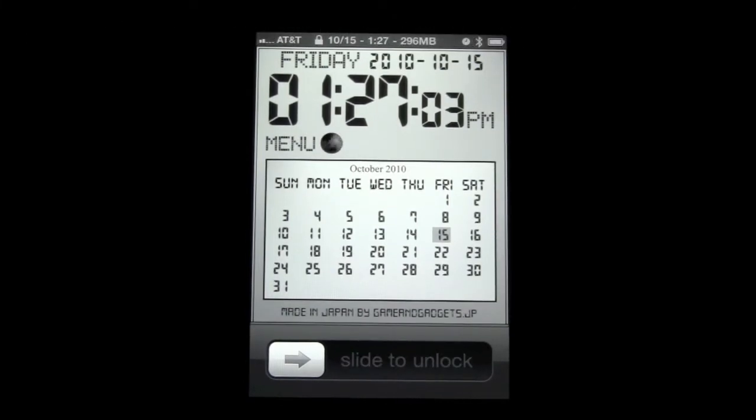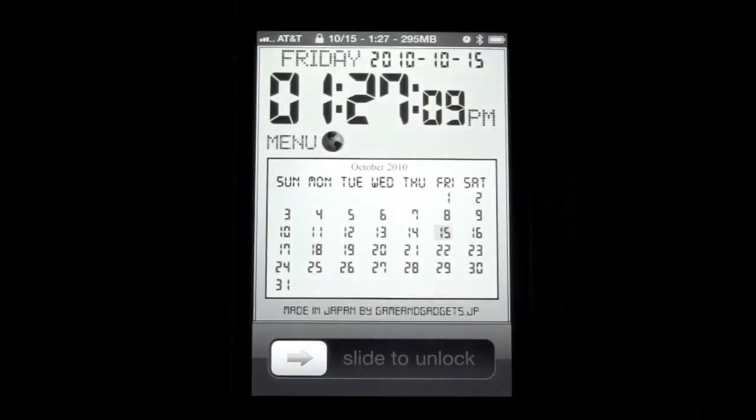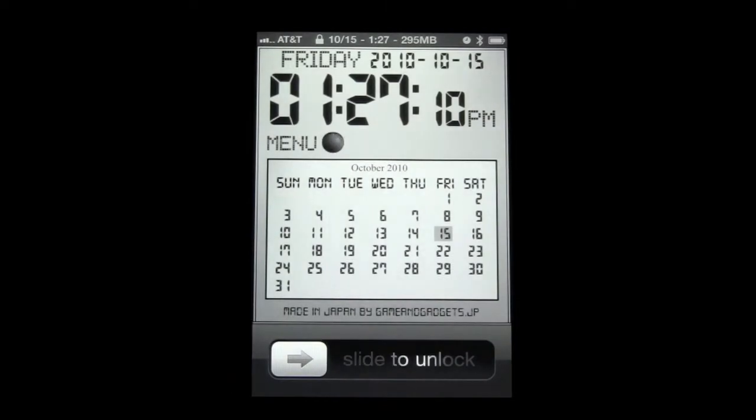It is a dashboard lock screen and what it allows you to do is have a couple different options for your lock screen. Obviously here you have a calendar and a clock.